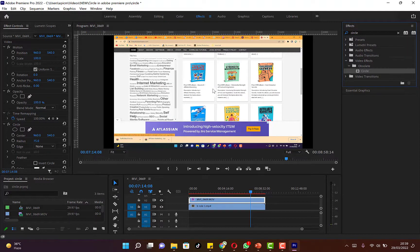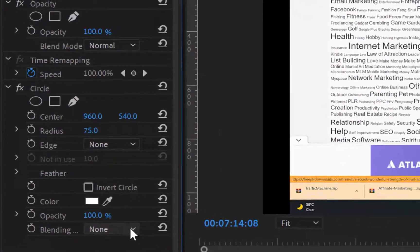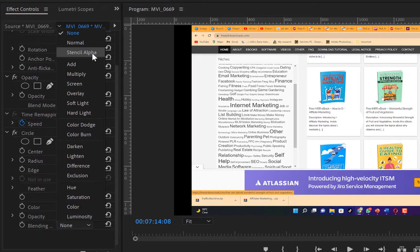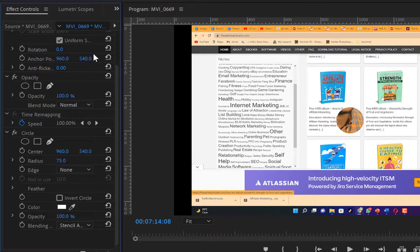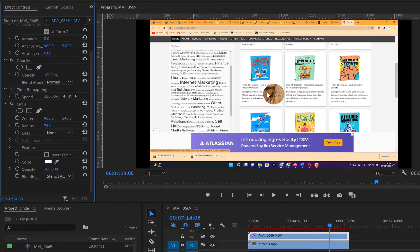Once you apply it, the video nearly disappears. Come to the Effect Controls and find the Circle effect. Scroll all the way down to the Blending option, click the dropdown, and change it from 'None' to 'Stencil Alpha'. Once you click Stencil Alpha, you can see the camera video begins to show through in a circular shape.